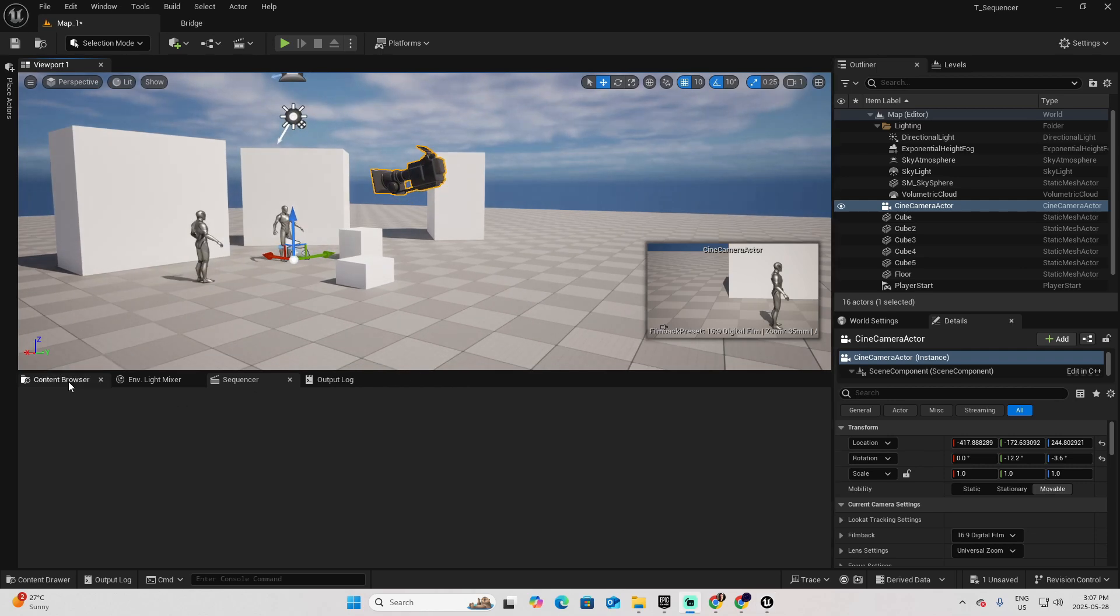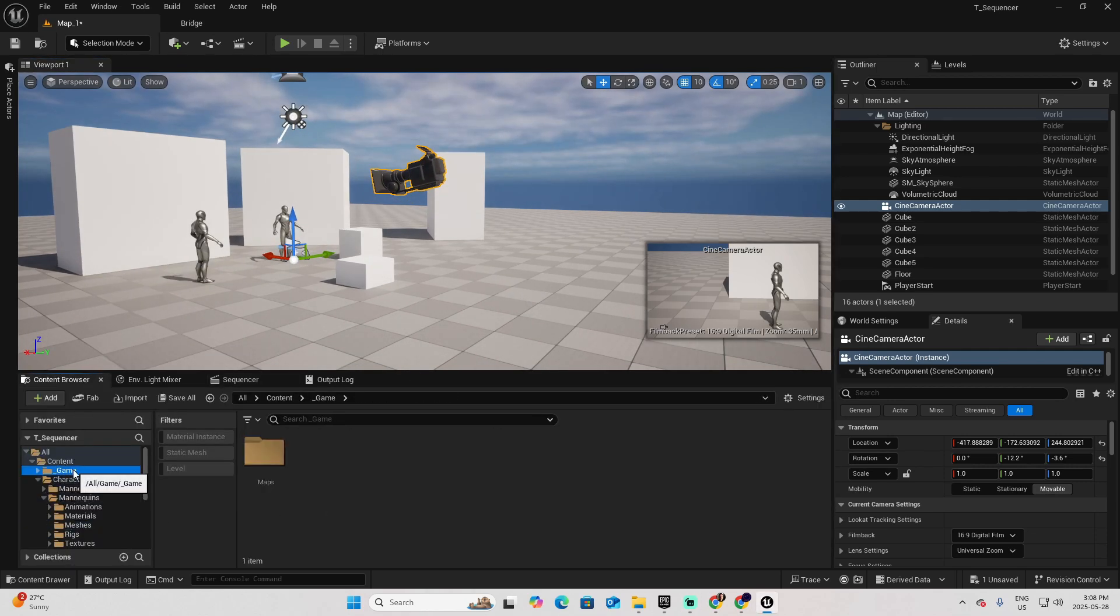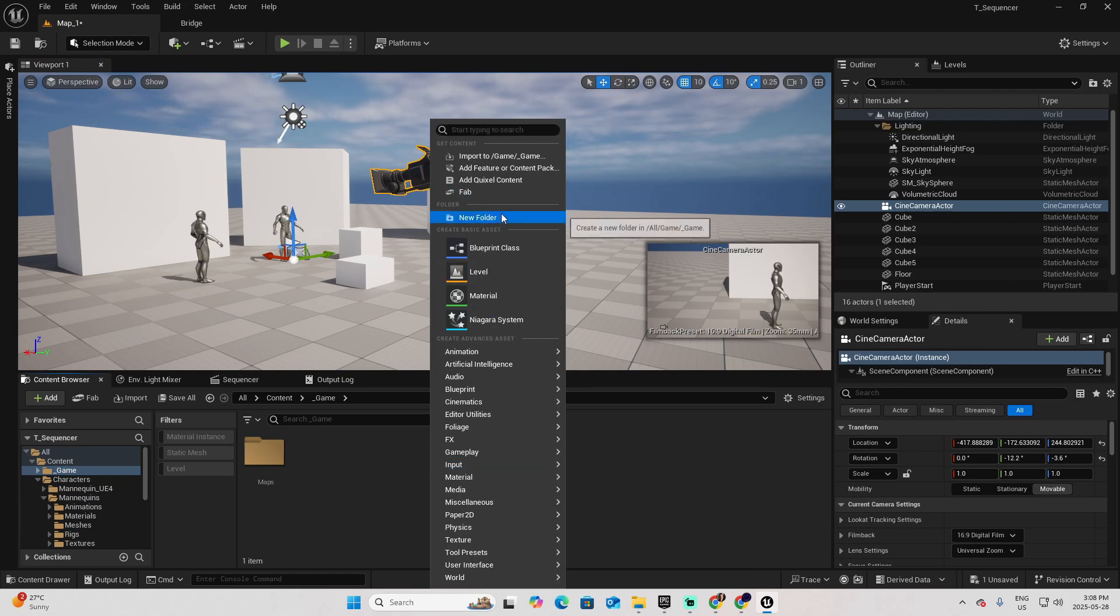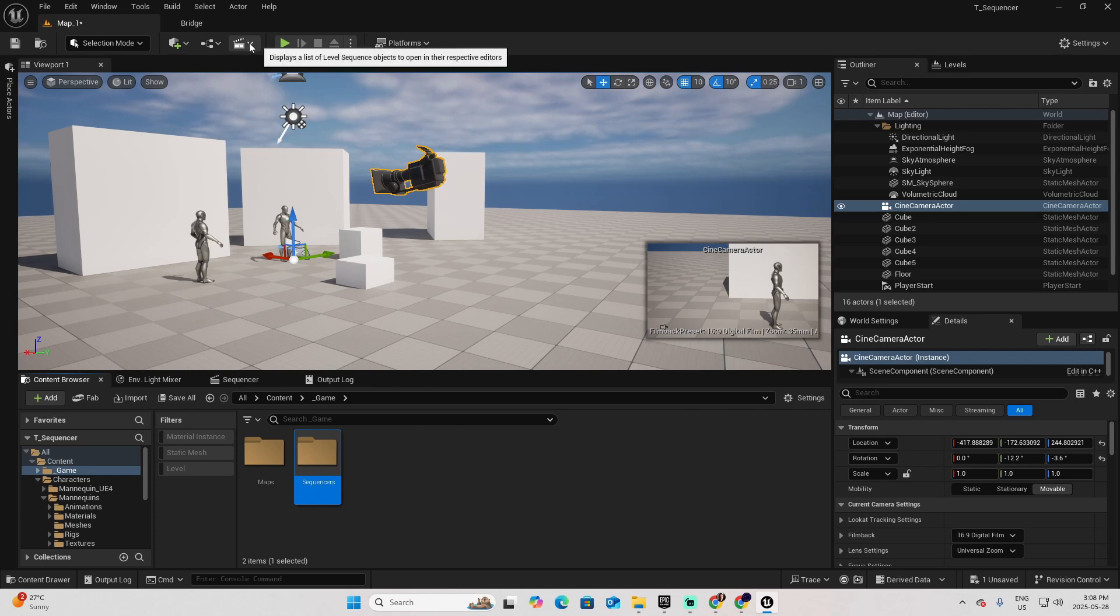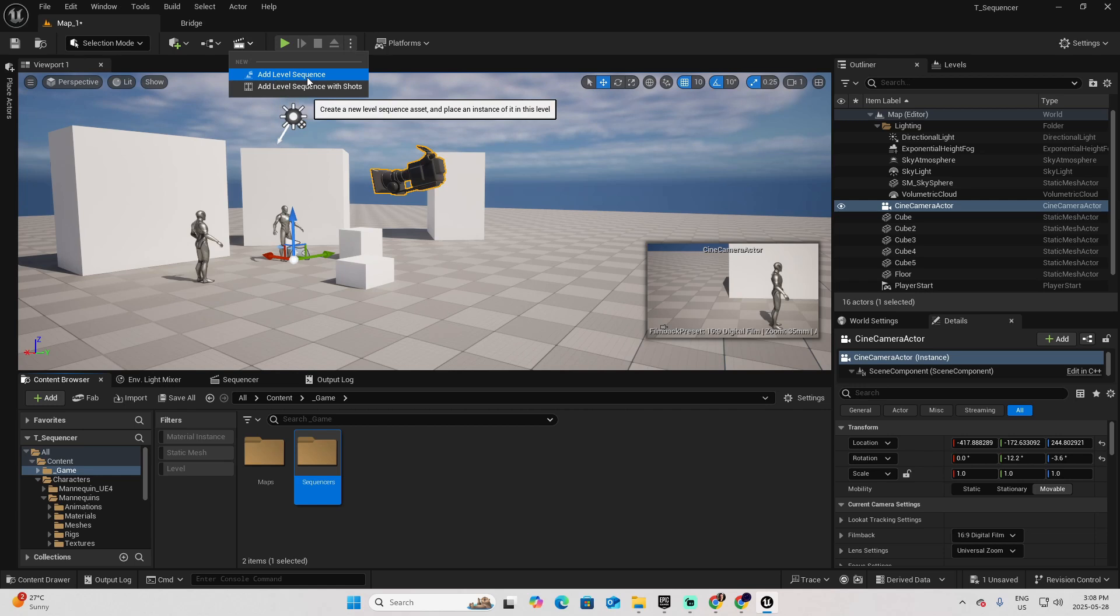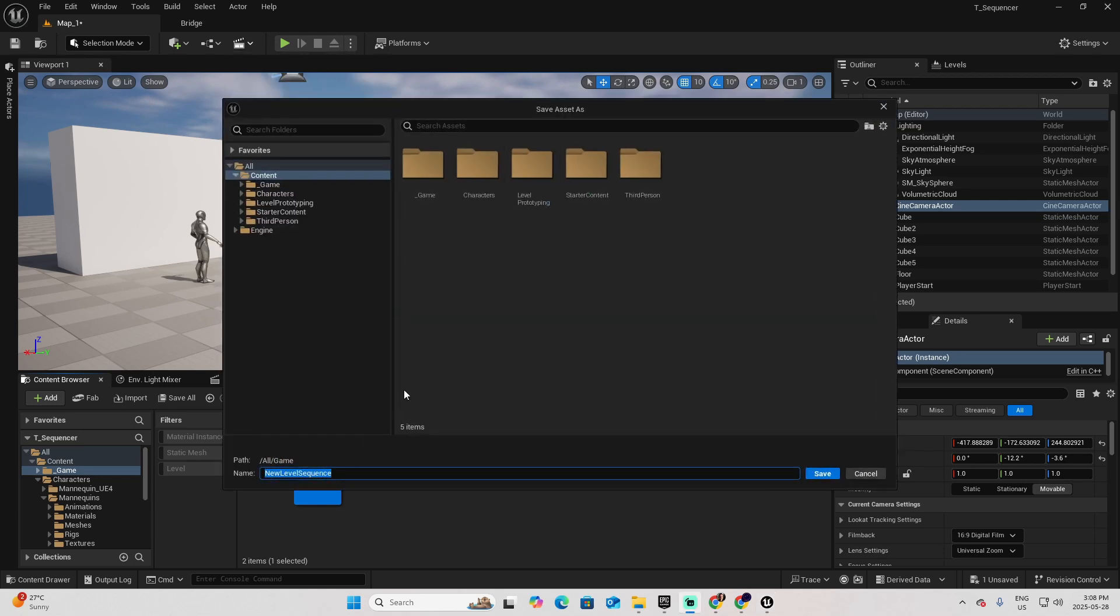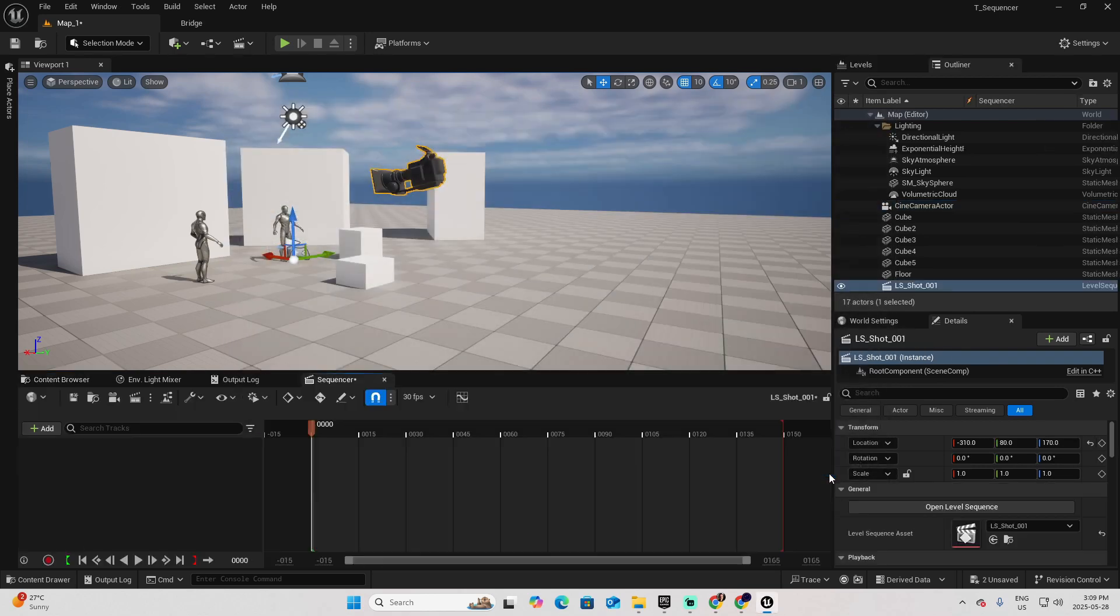Now, let's add a sequencer. First, go to the Content Browser, go to Game, and create a new folder that I will call Sequencers. Then click on this button that looks like a cinema icon and select Add Level Sequence. A good notation to give a name to a sequencer is starting with LS for Level Sequencer, and then the name of a shot. Let's say Shot001, and save.